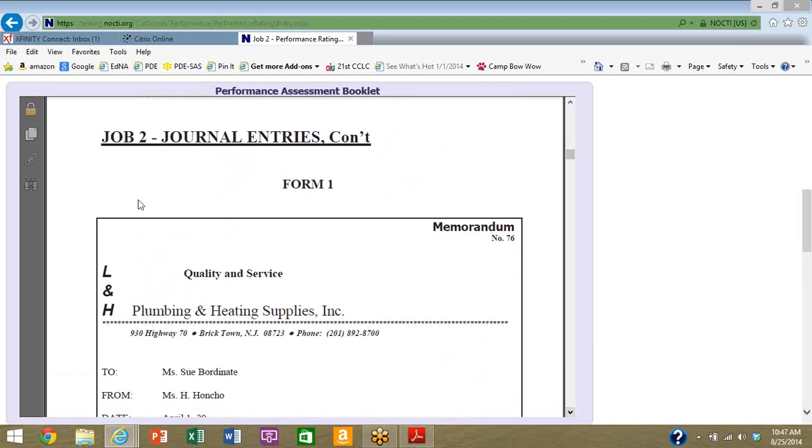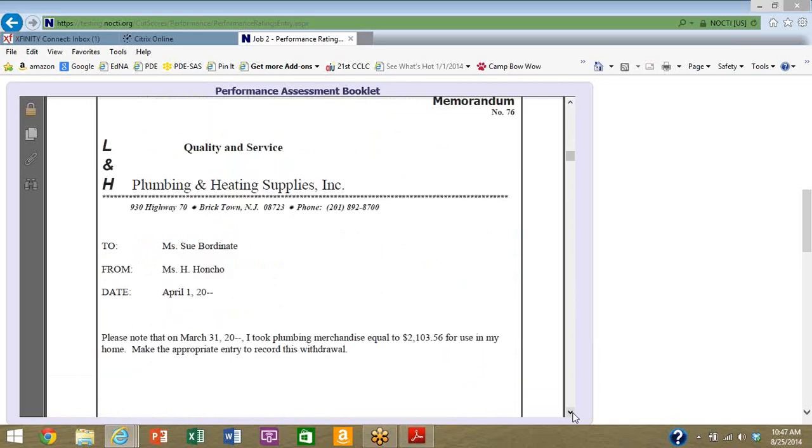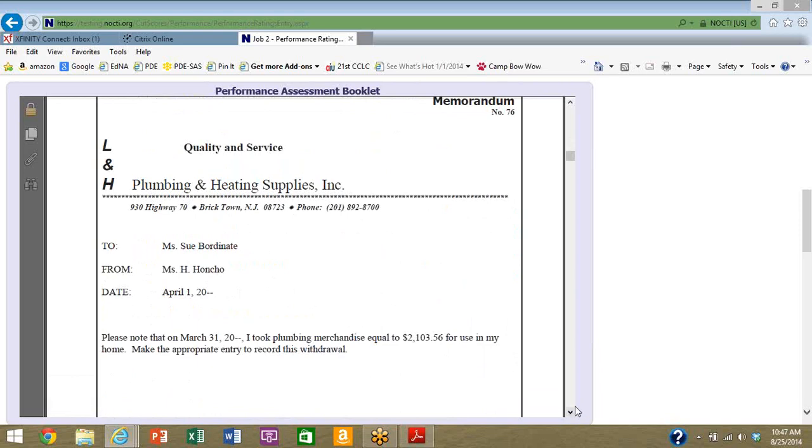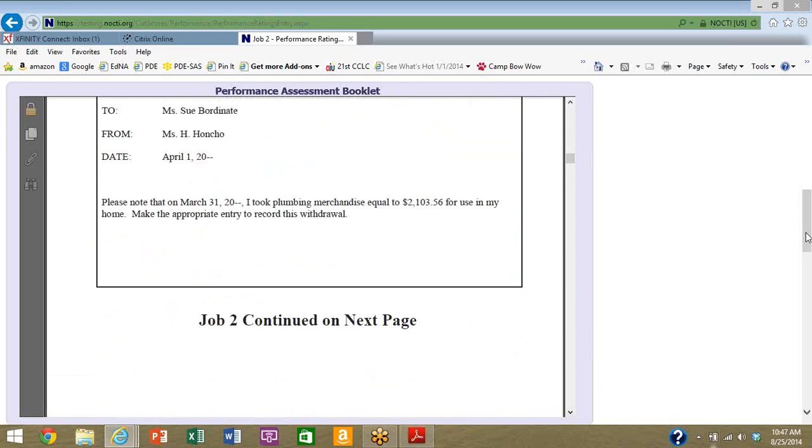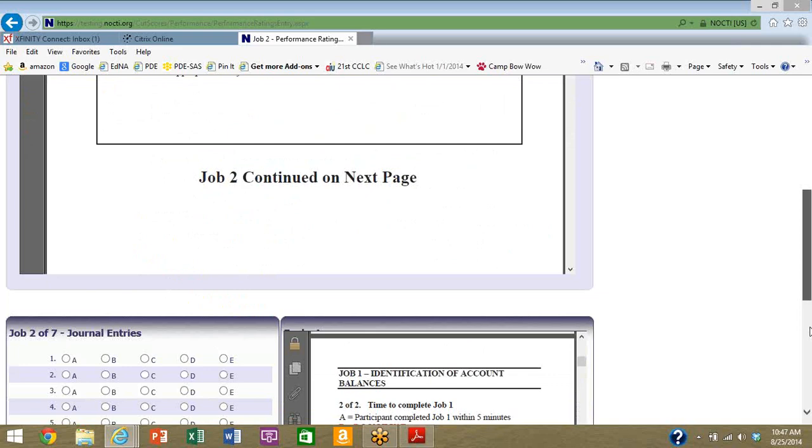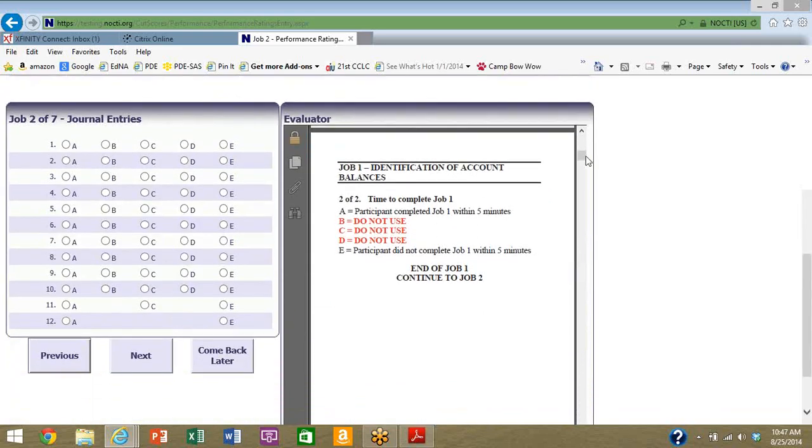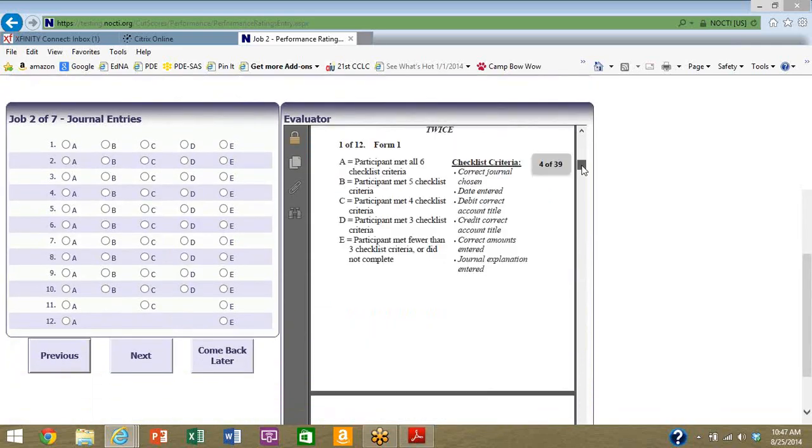A partial list of accounts is provided for this business. These are some of the accounts. Let's go on to the next page. Here is a full form, looks like a memo. Please note that on particular date I took plumbing merchandise equaling two thousand dollars for use at home. Make the appropriate entry to record this withdrawal. Let's scroll down and see what I need to do with that.